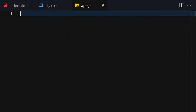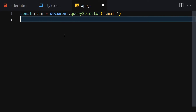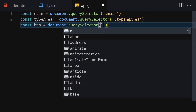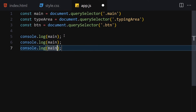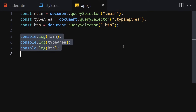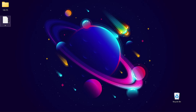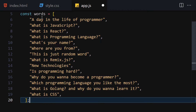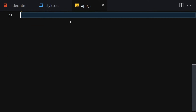Now let's add interactivity with JavaScript. First, I'll select the DOM elements: 'main' using document.querySelector('.main'), 'typeArea' using document.querySelector('.typing-area'), and 'btn' using document.querySelector('.btn'). After logging them to the console to verify, all three elements appear correctly. The words array is pre-written — you can copy it from the GitHub repository linked in the description.